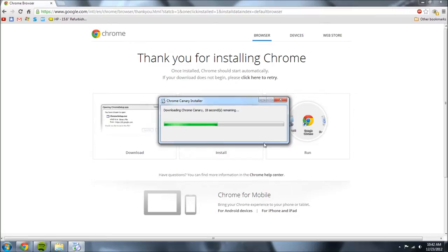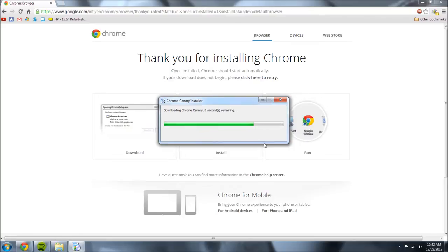One thing to note about Google Chrome Canary is you can't set it as your default browser since it's technically still in beta. So just stick with normal Chrome or just open it up through your desktop.